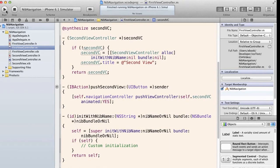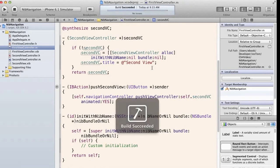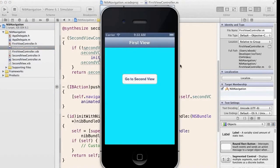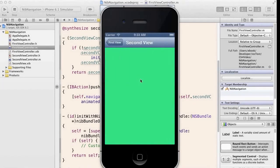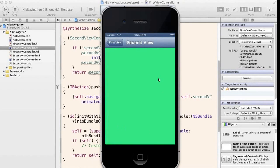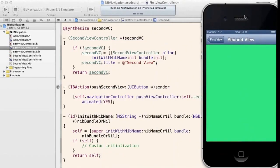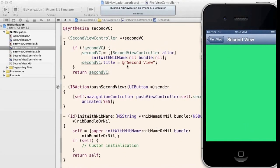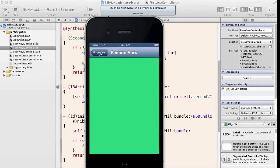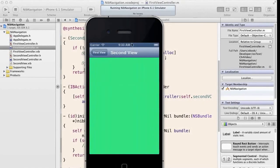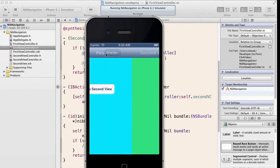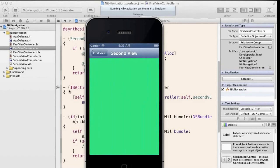Let's go ahead and run this and see how that works. We have our first view — click 'Go to Second View' — and here we have our second view. It's green and titled 'Second View' because in the getter I've titled it 'Second View'. And then back to first view. We have that navigation controller stack working.